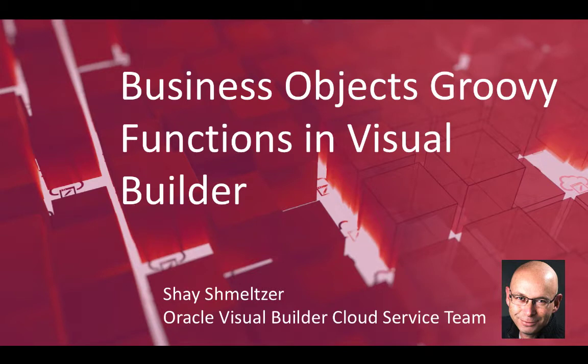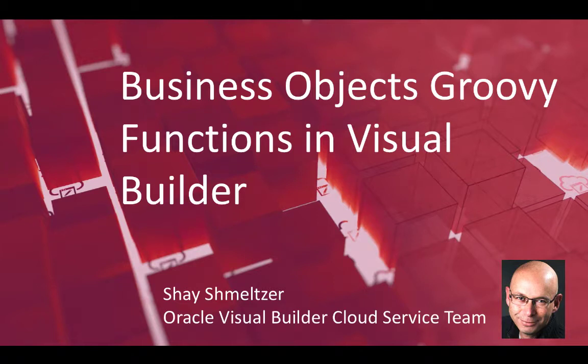Hi, my name is Shael Schmelzer. I'm part of the Oracle Visual Builder team, and in this demonstration, we're going to talk about business object Groovy functions and how you can use them from the UI in Visual Builder.